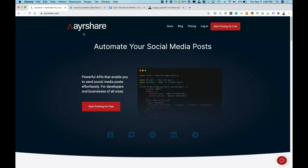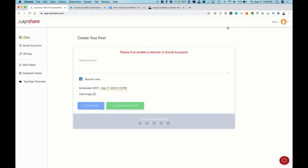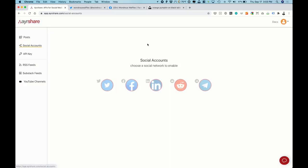So let's head over to a browser to Airshare and this is all free so you can start posting for free. Log in, create an account, and the first thing you'll be brought to is here are the social accounts you can enable.